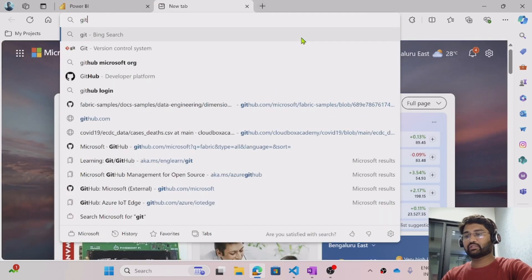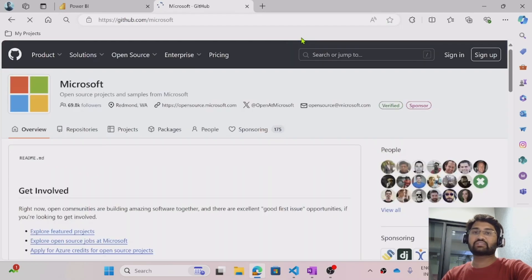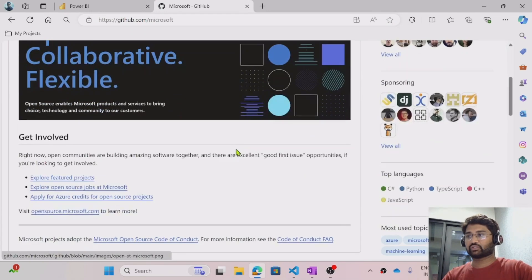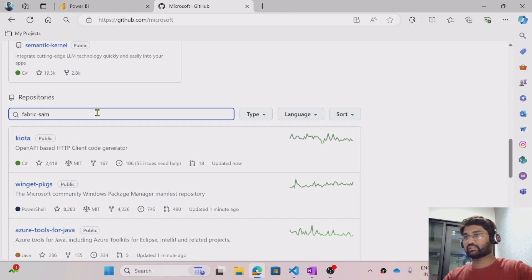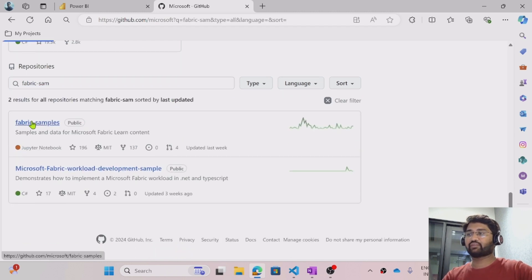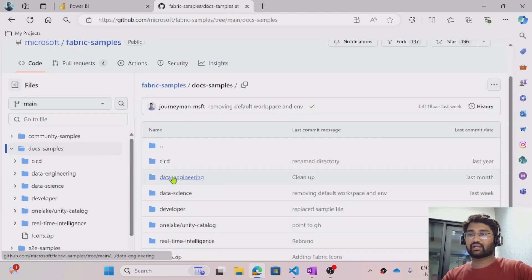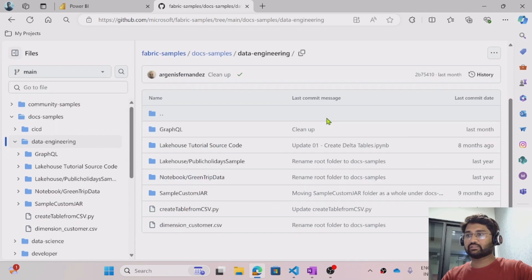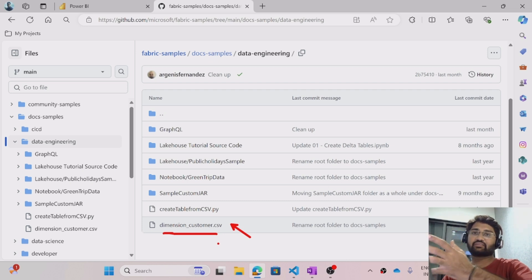If I go to a new tab, there is github.com — everybody knows that. Inside the Microsoft organization there are some repositories, and for Fabric there are some repositories as well. If I scroll down, you see the repositories option. I will be searching for the 'fabric-samples' repository. Under the fabric-samples repository there is a docs-samples folder — go to that folder, and you'll see a folder called data engineering. Navigate inside that folder, and you'll see a CSV file: Dimension_Customer.csv. This is the file where the Wide World Importers dataset has the customer information. I'm just trying to load that information.